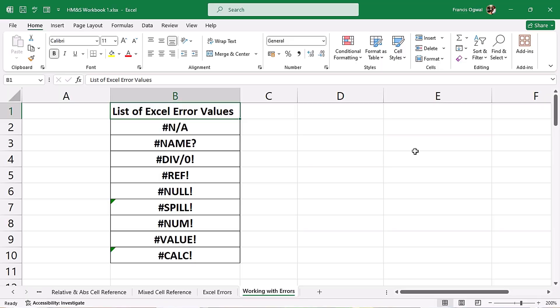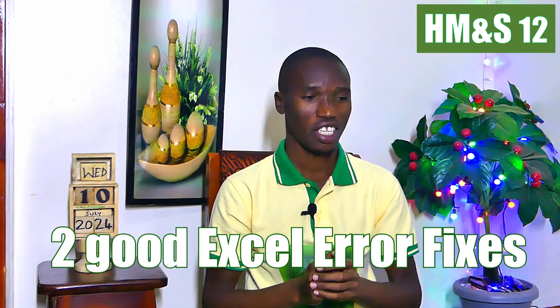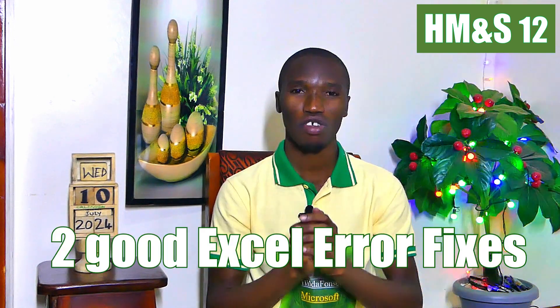Hi everyone, this is HM&S video number 12, you are most welcome. Last video we talked about all these Excel errors, how they come about and gave examples of what always brings those errors. In this video we want to see two fixes. Let's switch on to it and see these two fixes.